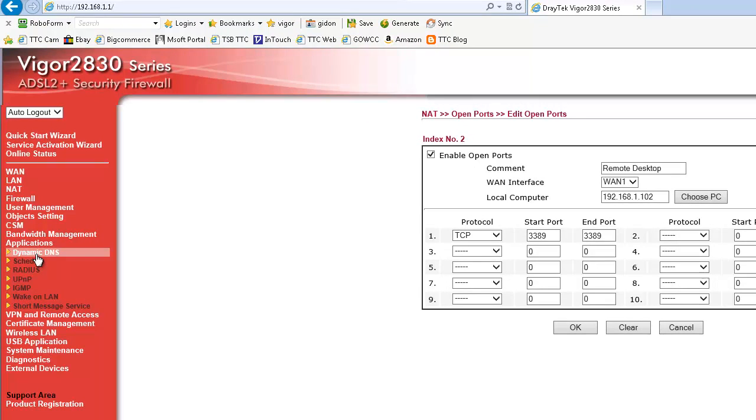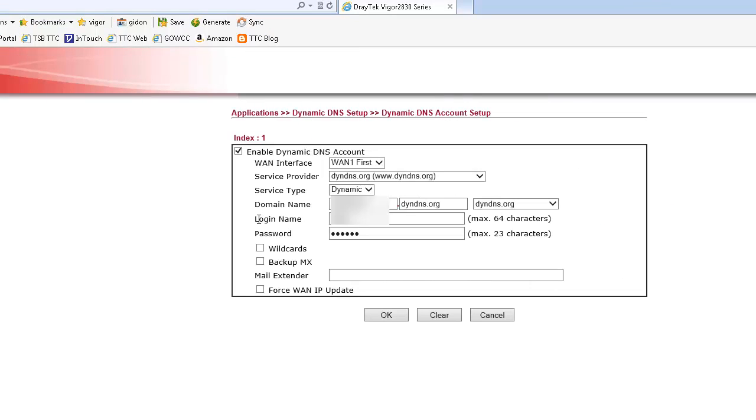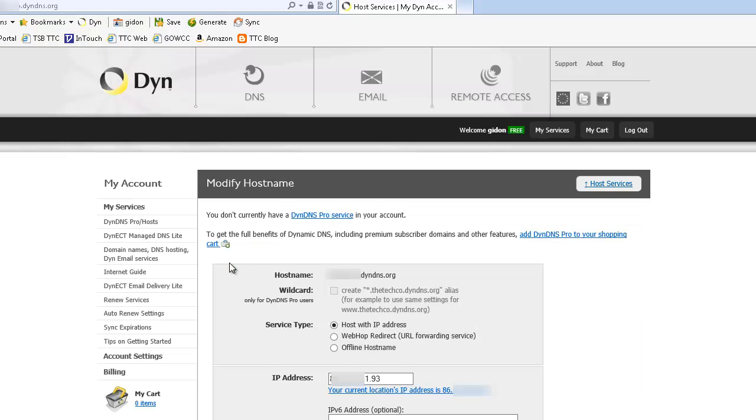It's much easier to use dynamic DNS as we're doing here instead of having to remember a random IP address. Also the IP address of the remote connection can change unless you have a static one. Here we're enabling the router function to keep the IP address mapping up to date. I use DIN DNS for my dynamic IP address. You can see my settings here.